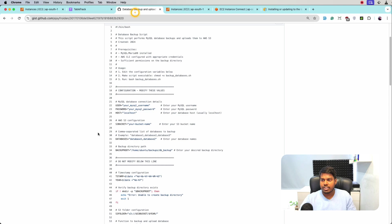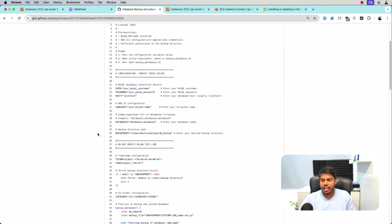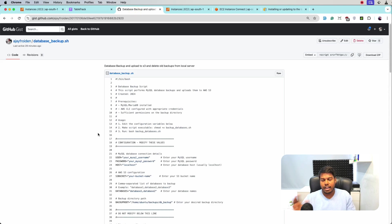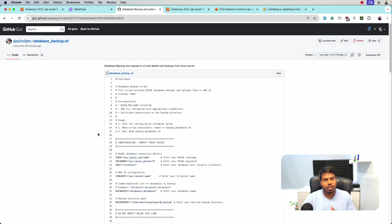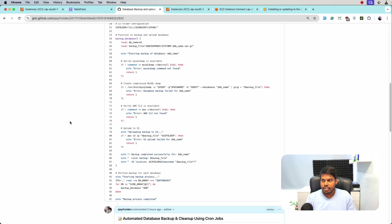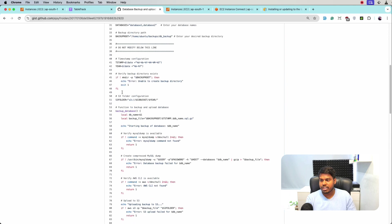So this is the script that I am going to use and I will run this script every two days or every one day depending on how you want your backup to be created and uploaded to S3. So let's first check this script.